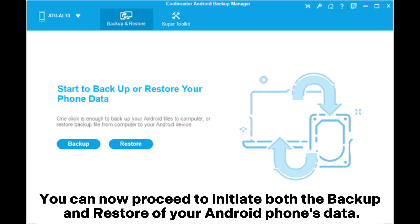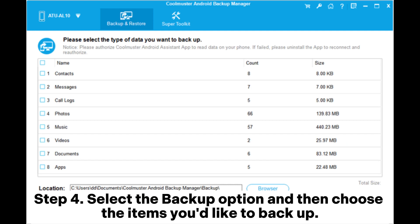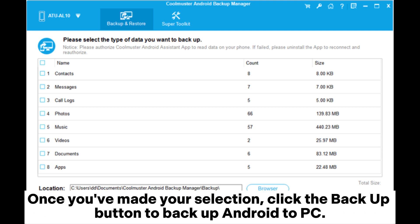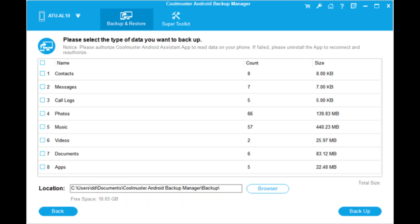You can now proceed to initiate both the backup and restore of your Android phone's data. Step 4. Select the backup option and then choose the items you'd like to backup. You have the option to click Browse and personalize the storage location on your PC for the backup files. Once you've made your selection, click the backup button to backup Android to PC.